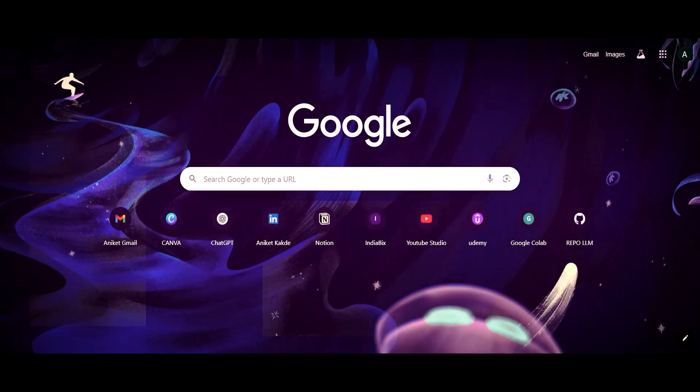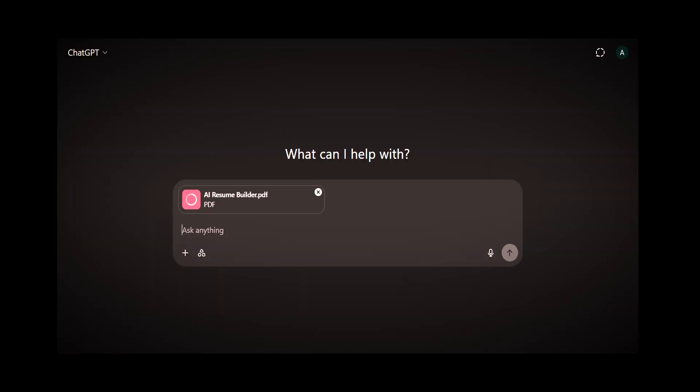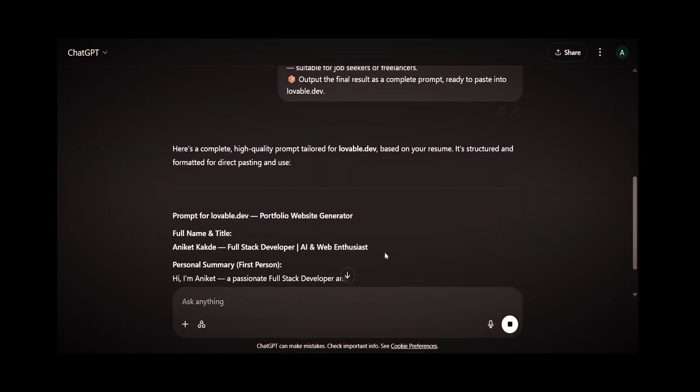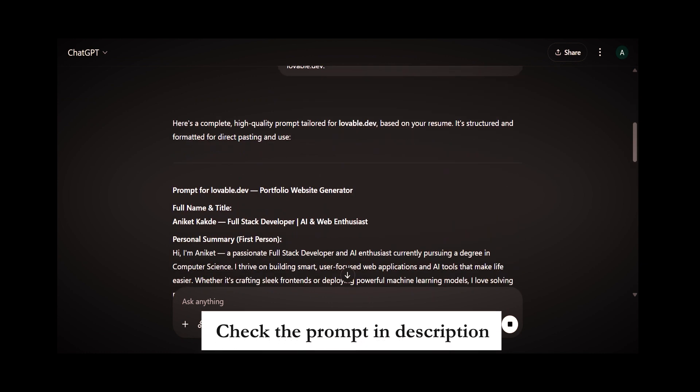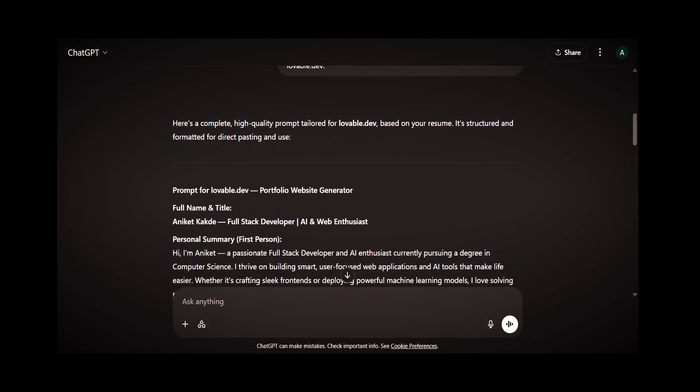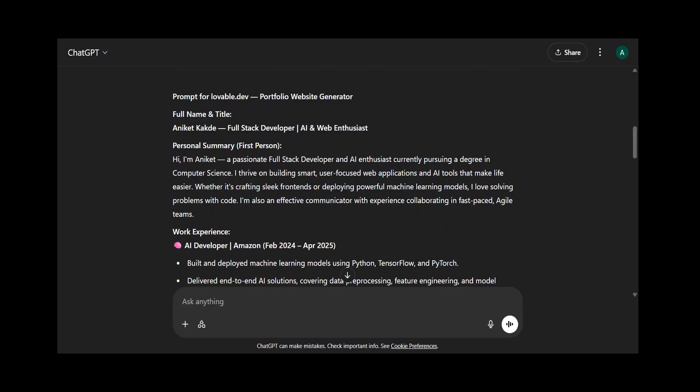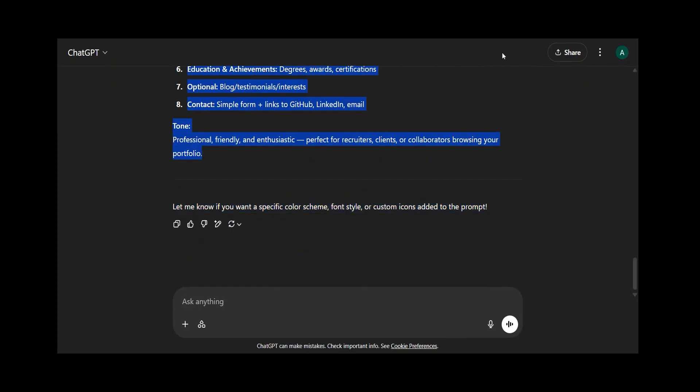Now that your resume is ready, it's time to build a portfolio website. We will use two AI tools: the first is ChatGPT and the second is Lovable.dev. First, visit ChatGPT, attach your resume that you just generated, and enter this prompt — I have mentioned the prompt in the description. Click enter and ChatGPT will generate a prompt for you. Copy the prompt generated by ChatGPT and visit the next website, Lovable.dev.